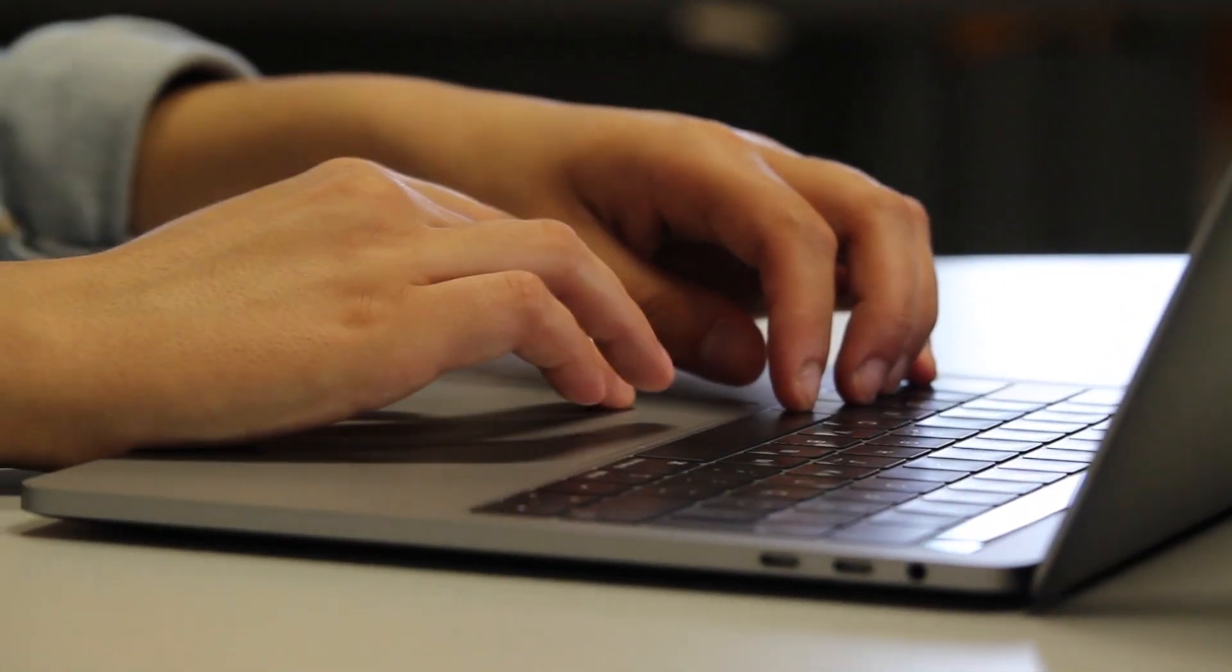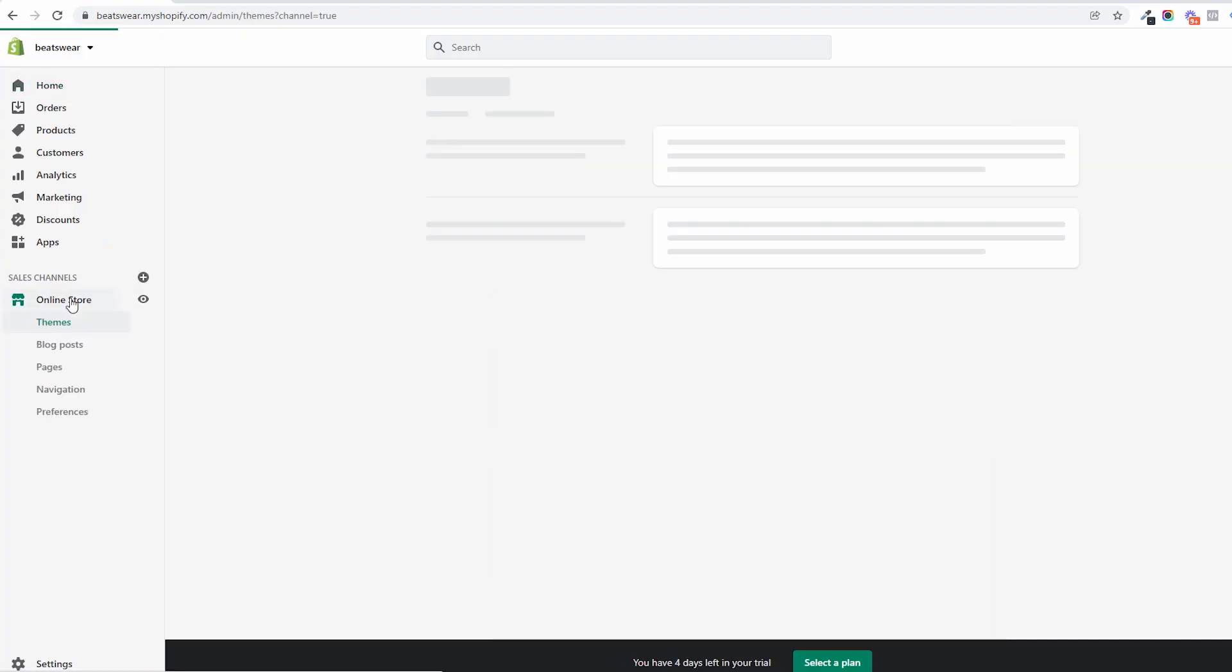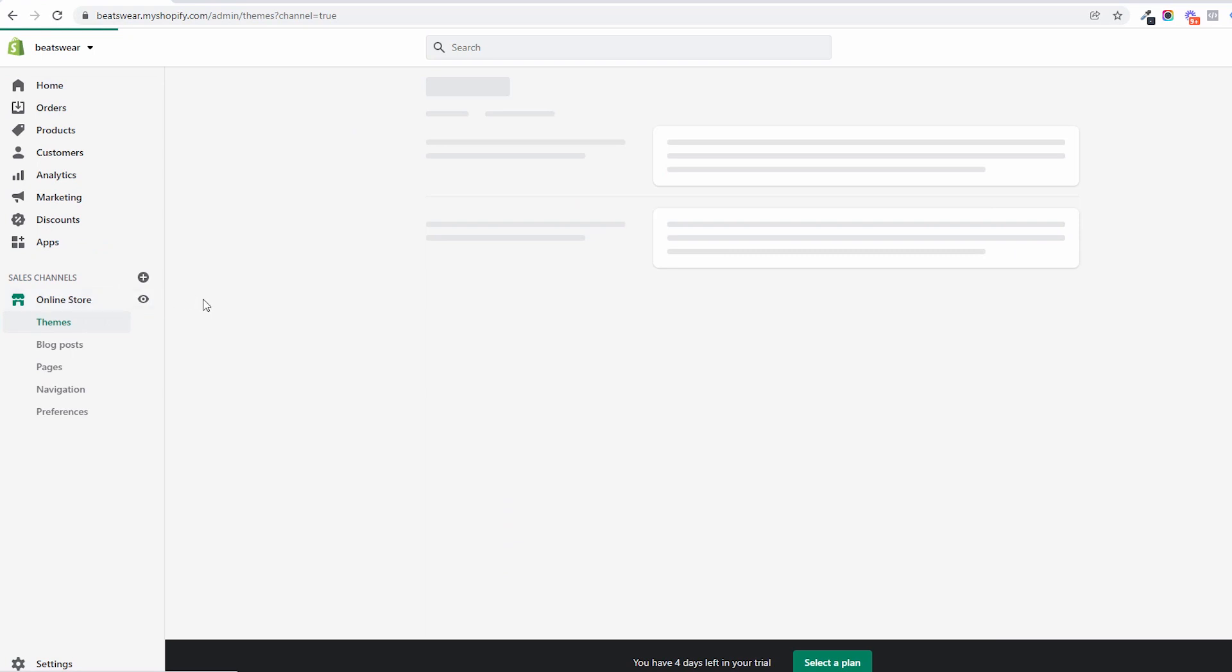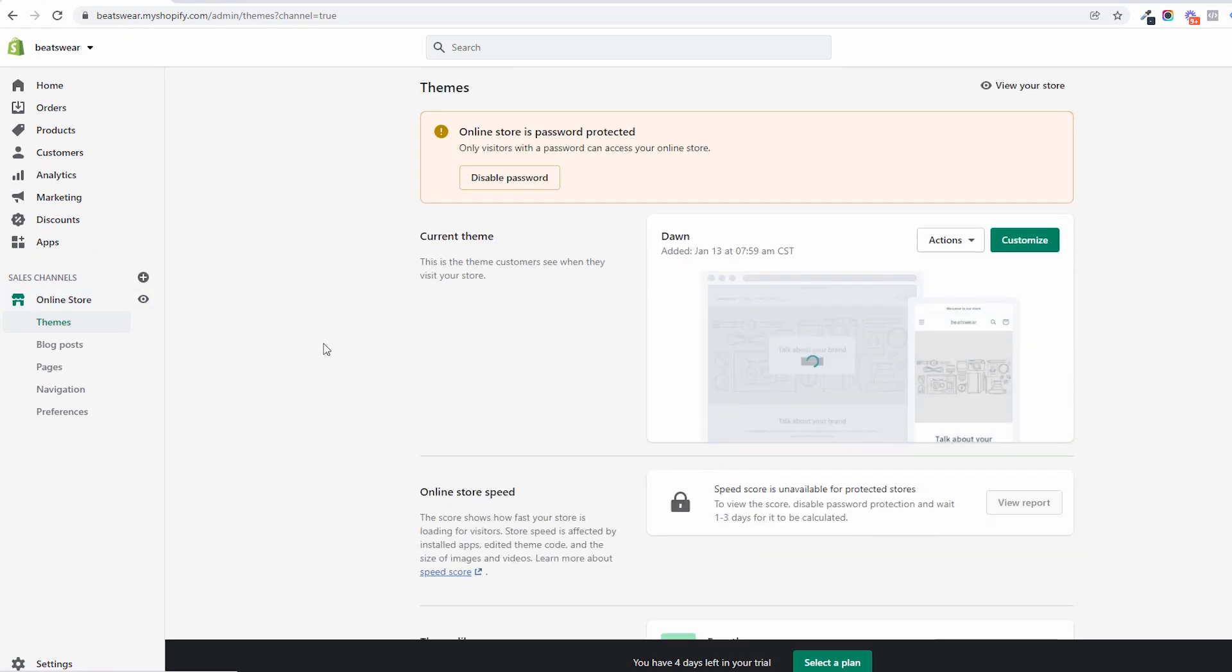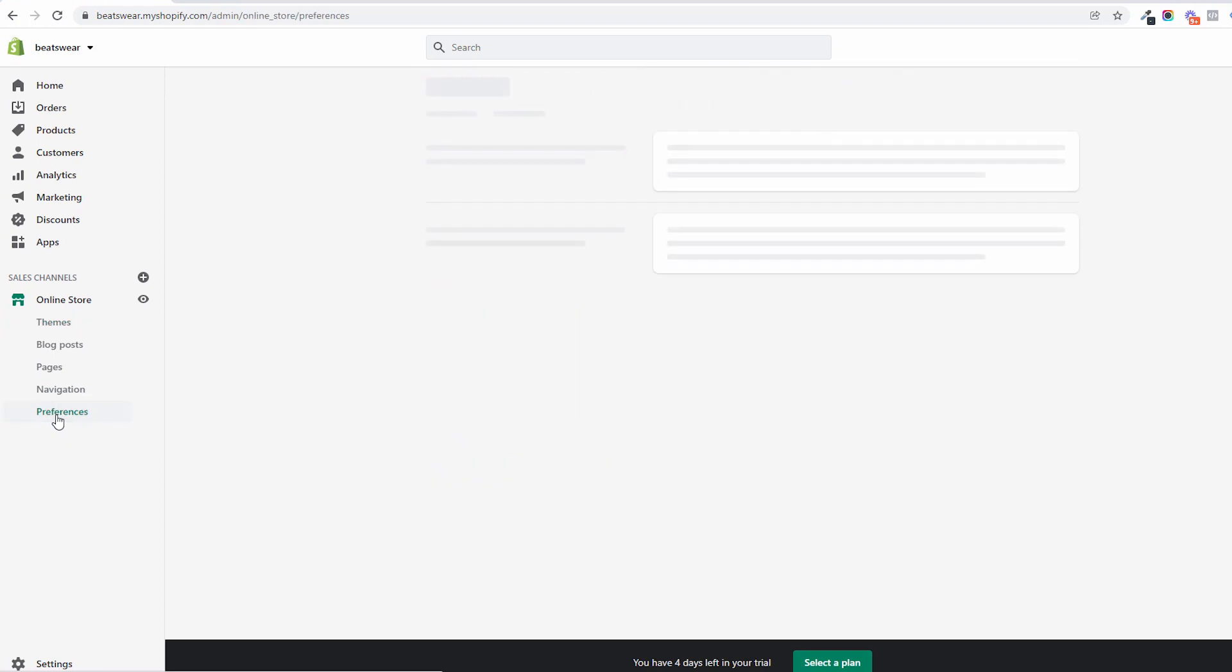Or maybe you know your way around it but still have a couple of questions? In this video I'm going to take you on a tour of your Shopify admin dashboard and explain everything inside so that there will be no stone left unturned.